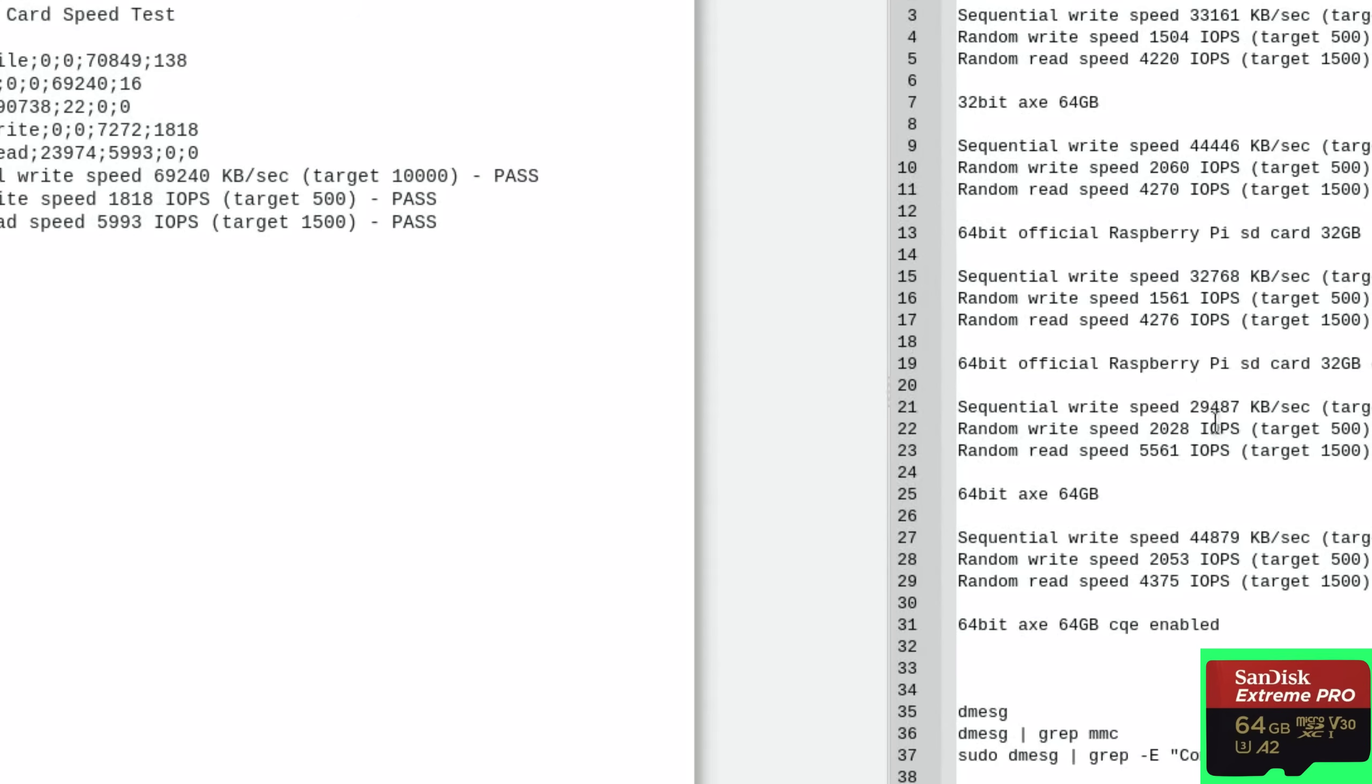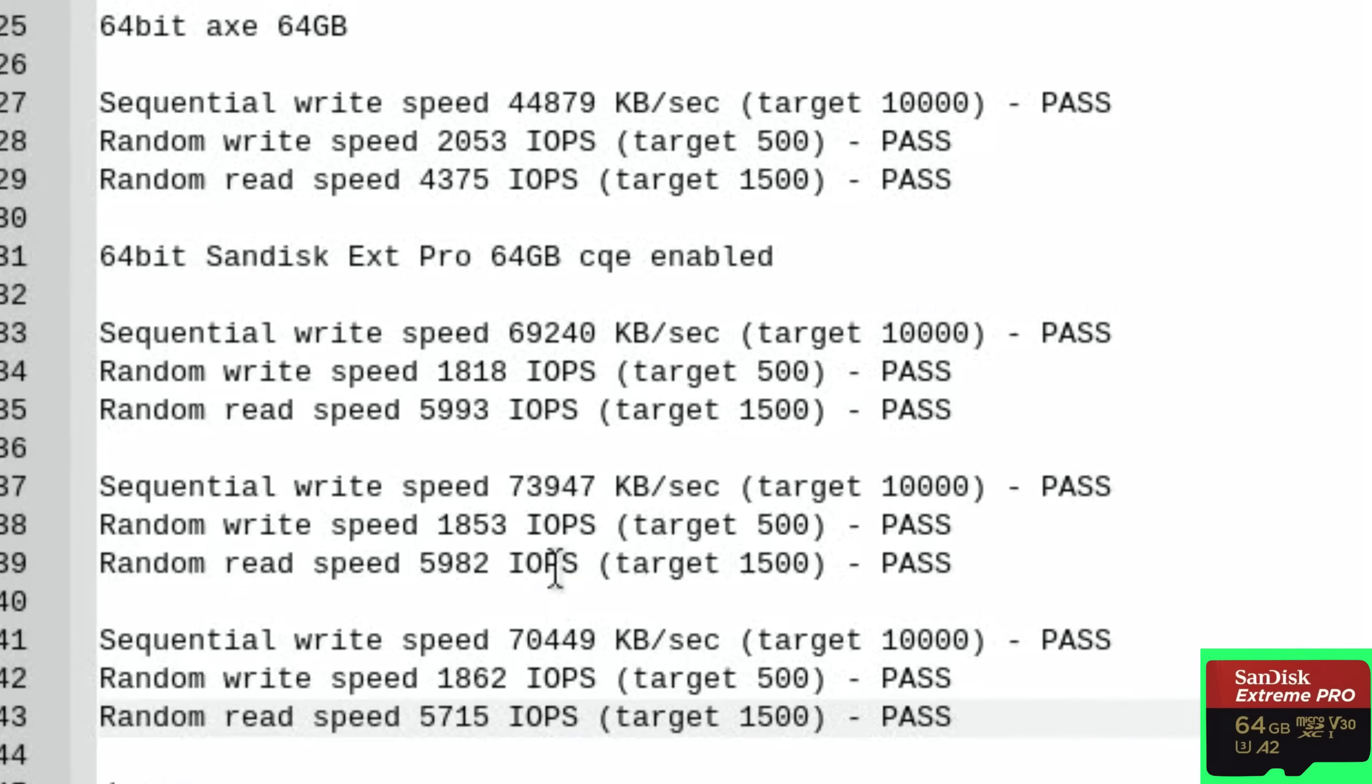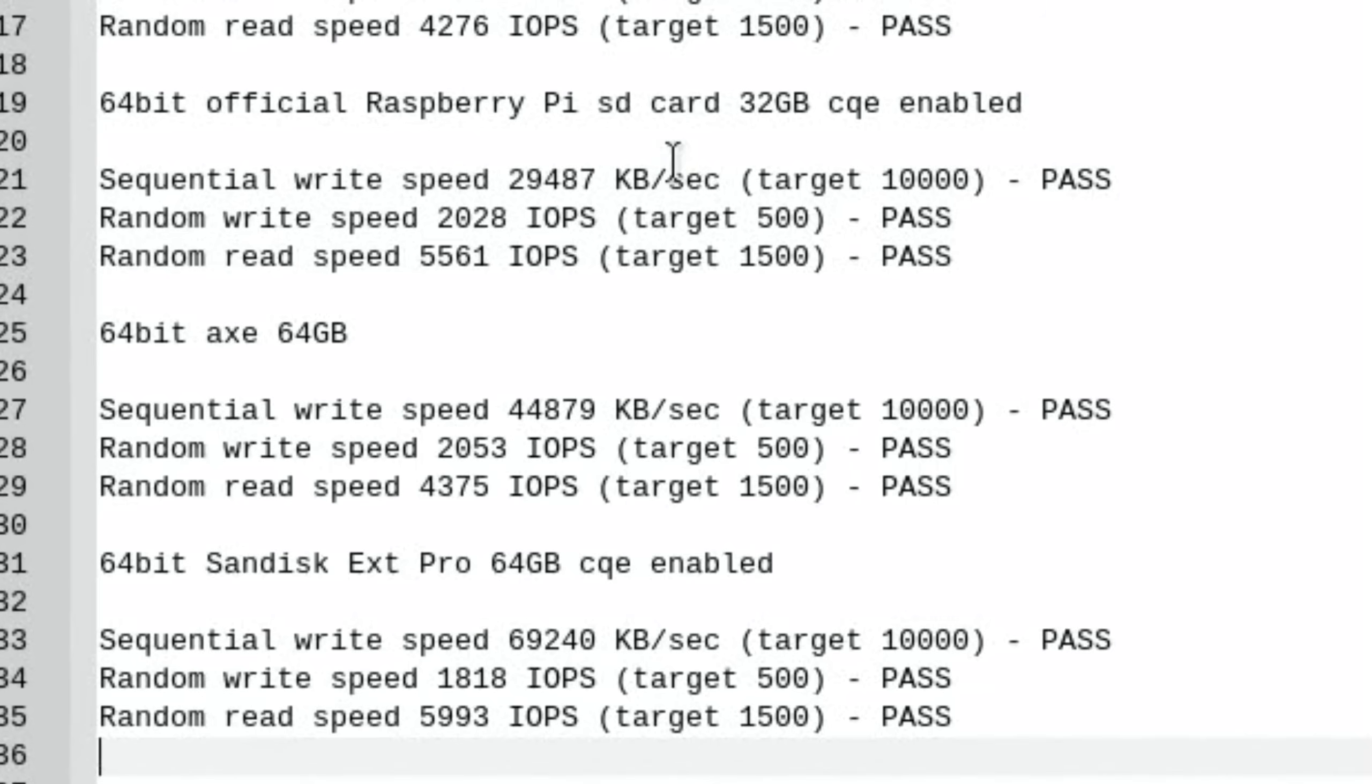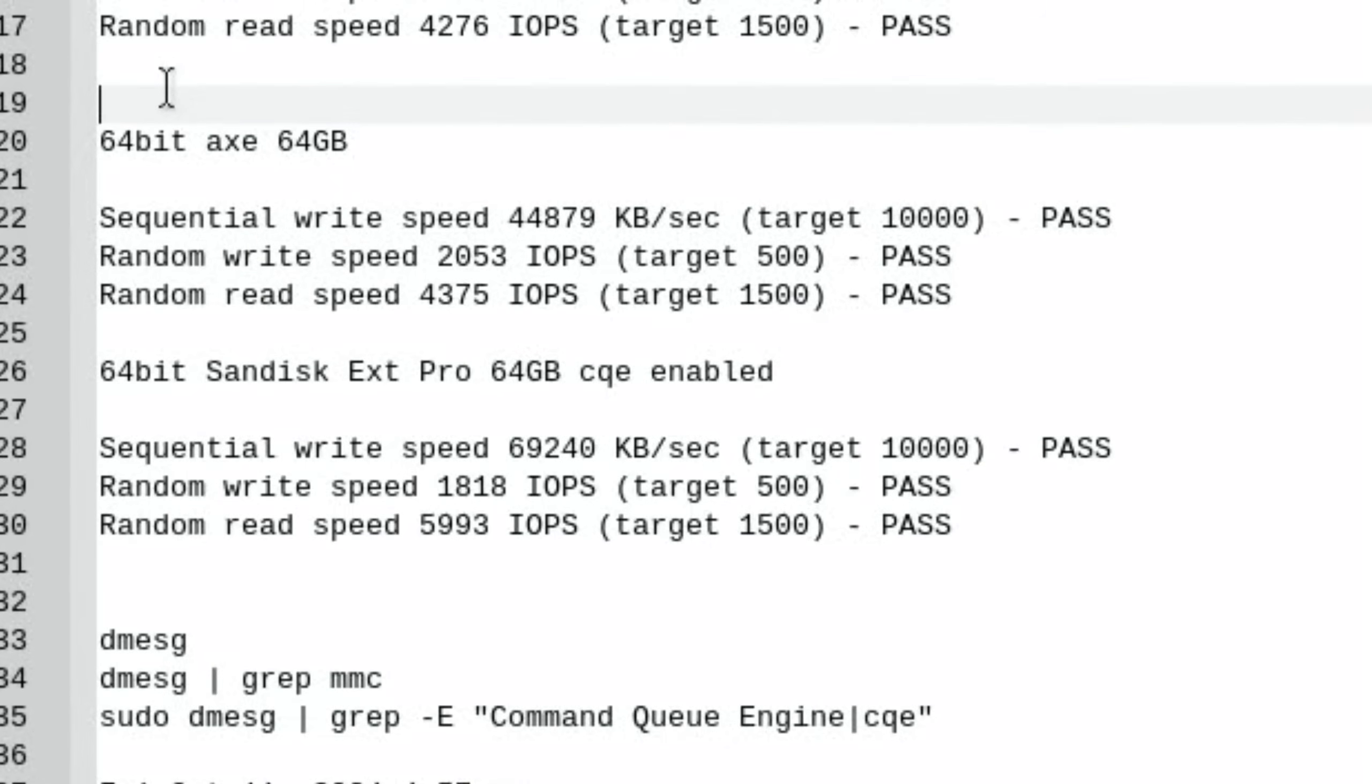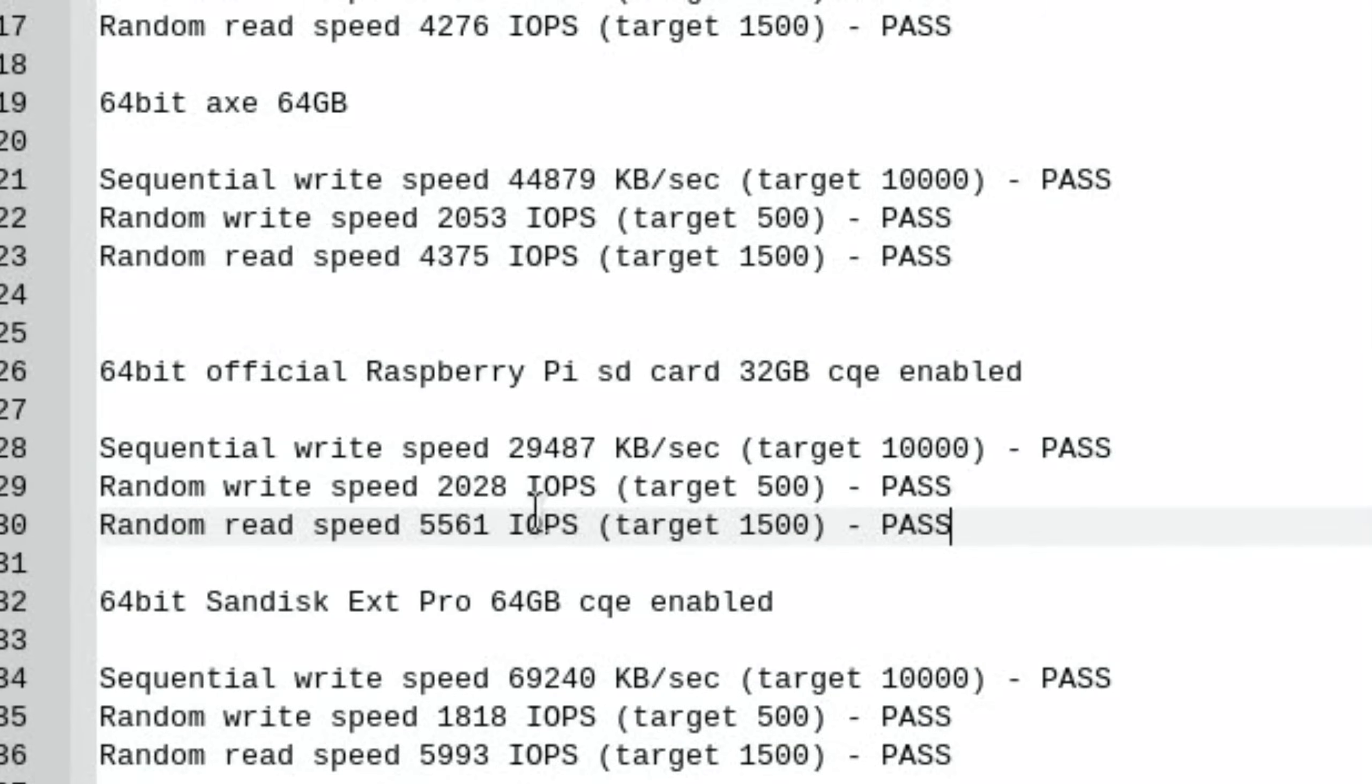It does show that the official Raspberry Pi card with CQE enabled is actually a very good card. So as always I'm going to do three tests. Best random read speed was 5,993 which was the first one. So let's keep that top one and delete those two. So we need to put the official Raspberry Pi card down here to keep all the CQE cards together.